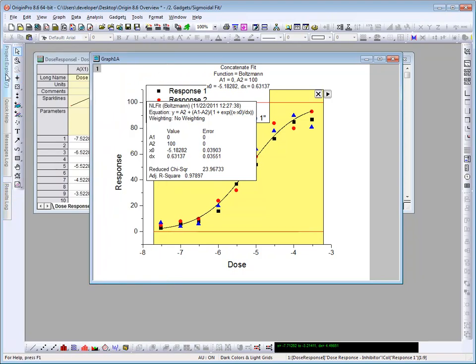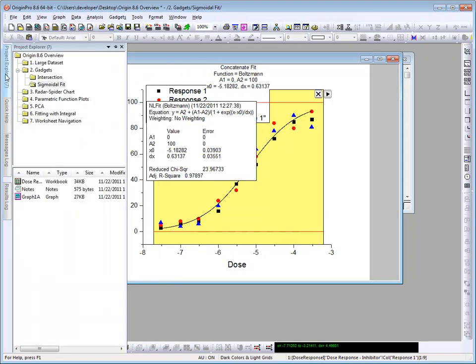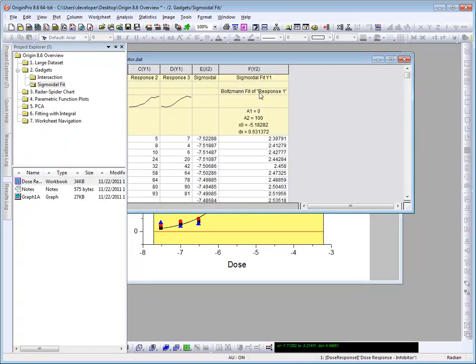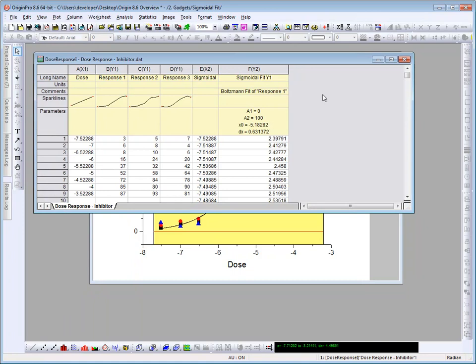Let's go ahead and use the Project Explorer window to see the data here. Let's open up the data that's plotted in our graph. And notice that two new columns were added here. This contains the fit curve data for our Boltzmann fit.